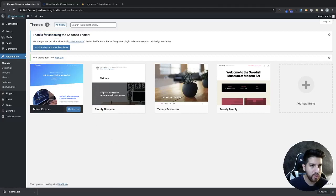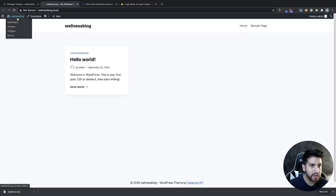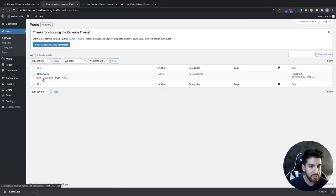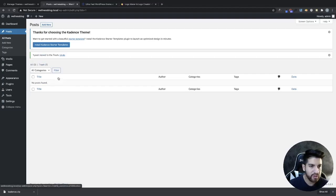Now if you view your website you'll have a plain simple site, but this is the theme we want to use. Go to your dashboard, click on Posts, and remove any default posts — click Trash to remove them.